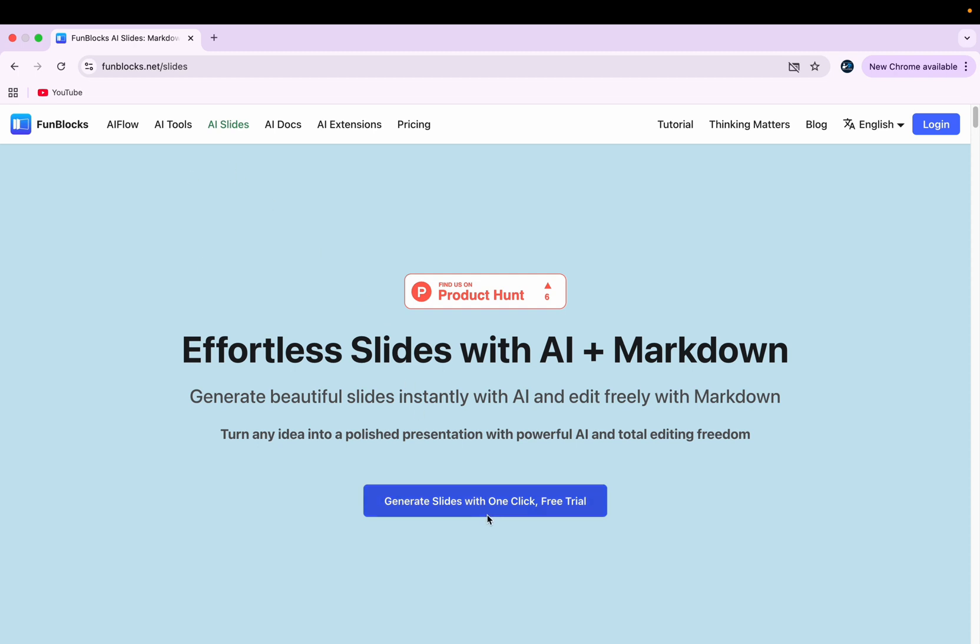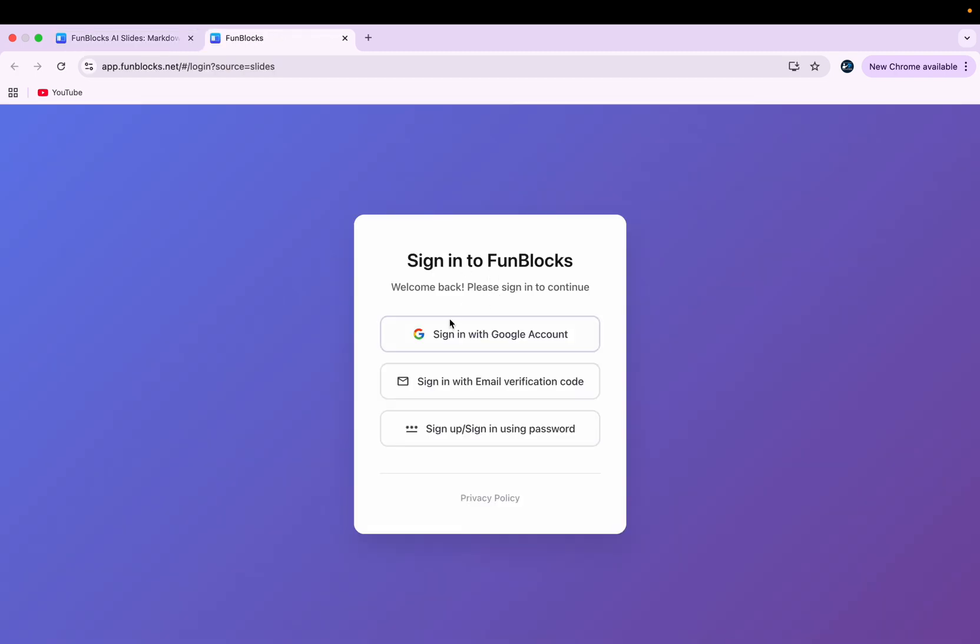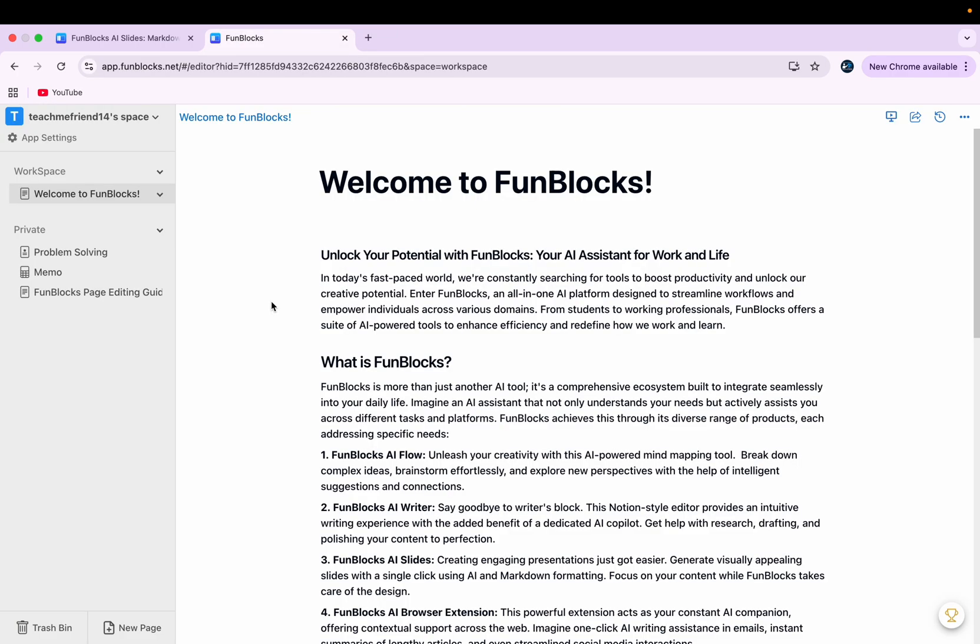Once you click there, you'll get this option. Then click on this generate slides with one click. Here you would need to sign in with your email. And after you're signed in, you'll get this kind of interface.